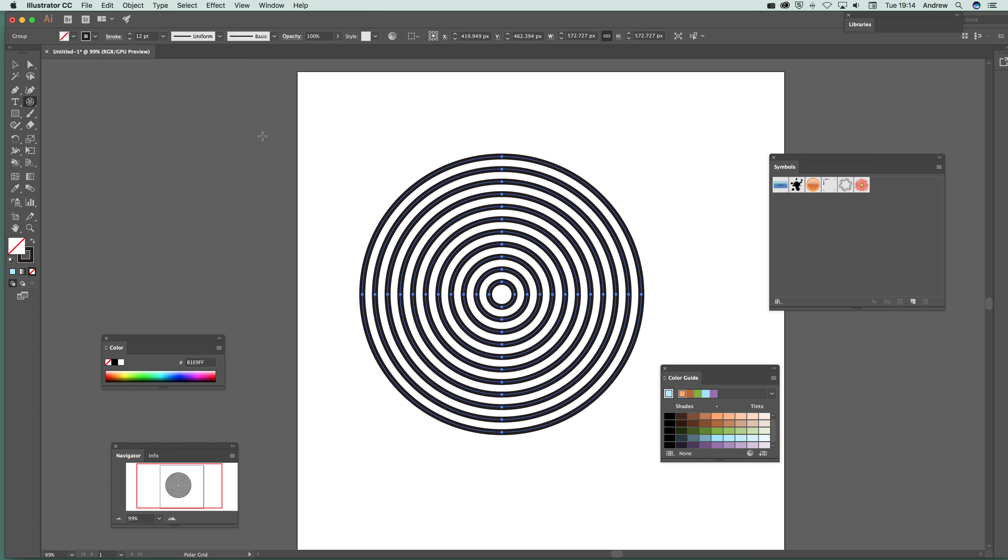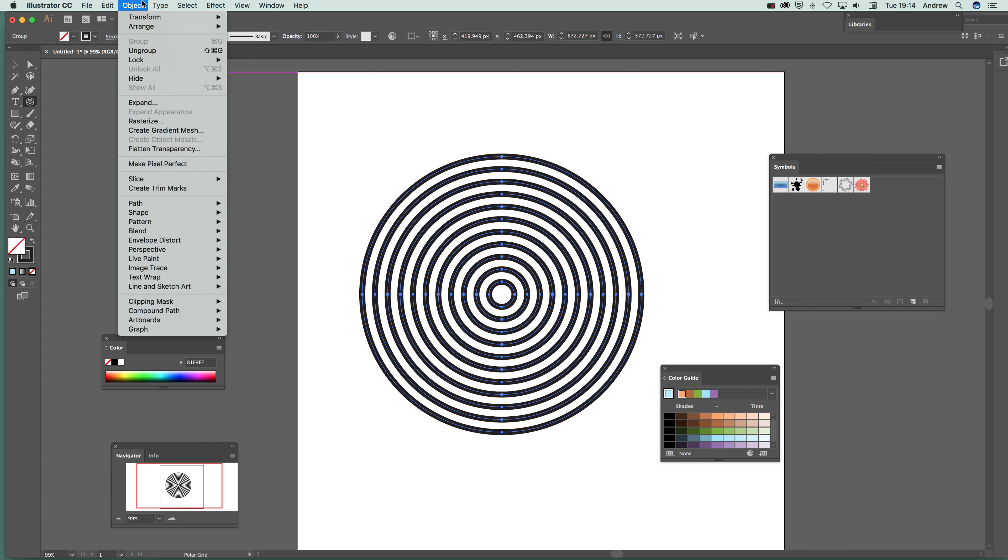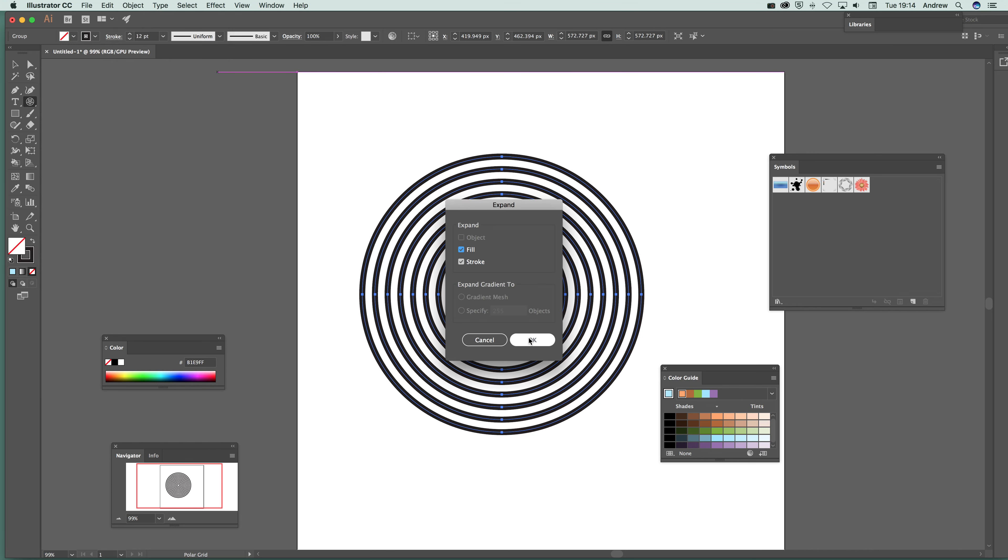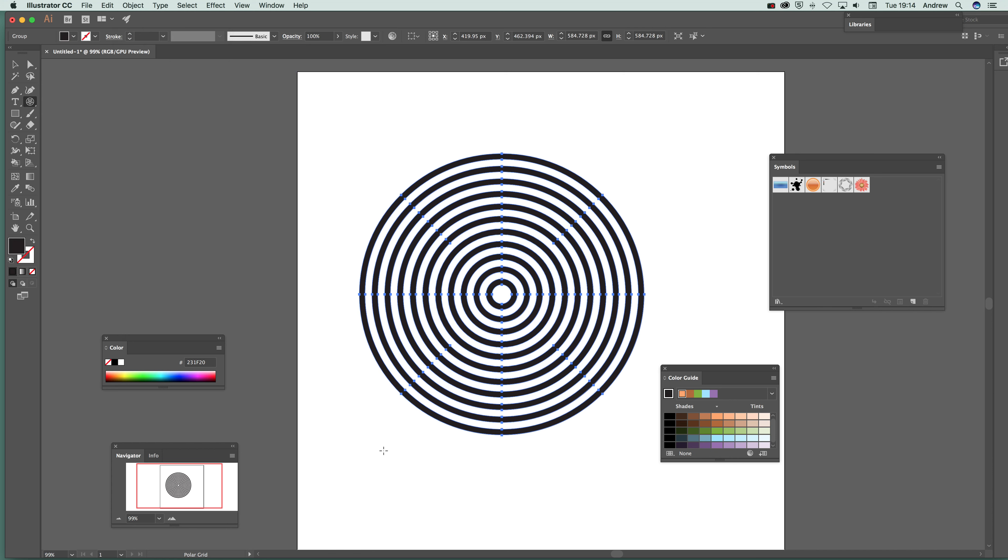Now at this point you can ungroup it and also what I'm going to do is expand and I'm going to make it just fills. But you don't have to do that. Another option is just to ungroup, ungroup and so on.